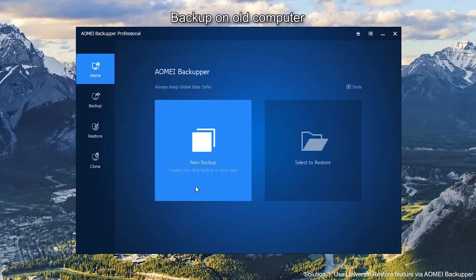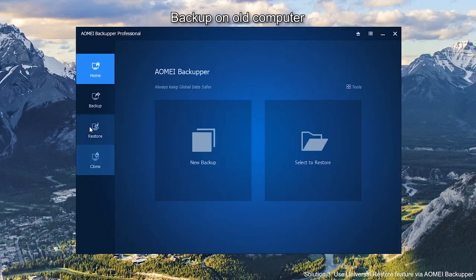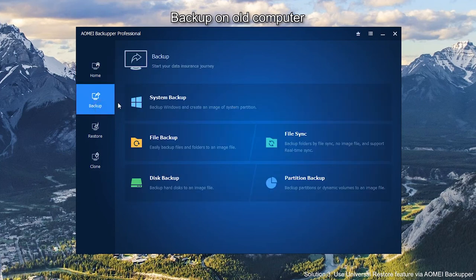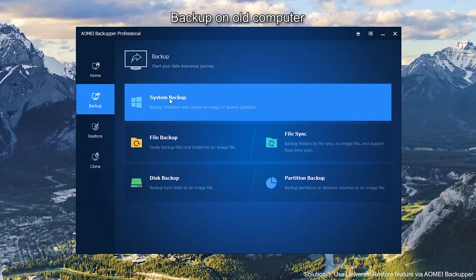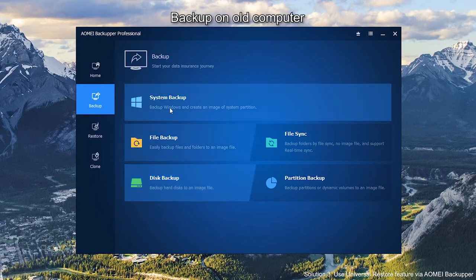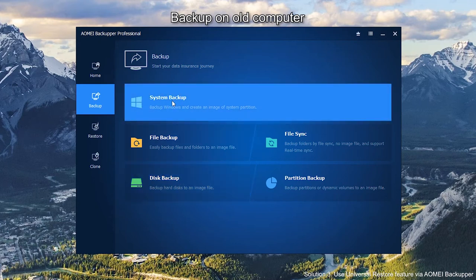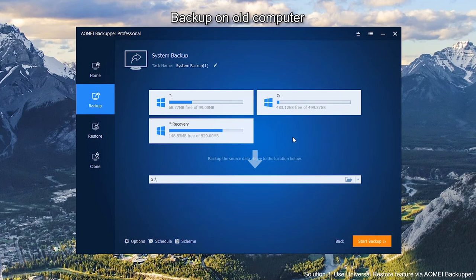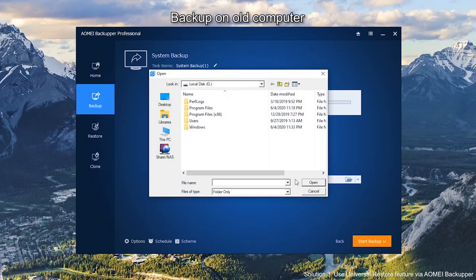Launch AOMEI Backupper. Click Backup. Then click System Backup or Disk Backup. Here we choose System Backup as an example. Data of system have been selected by default. Choose your destination path by clicking the blank bar. Choose somewhere the new computer can access.